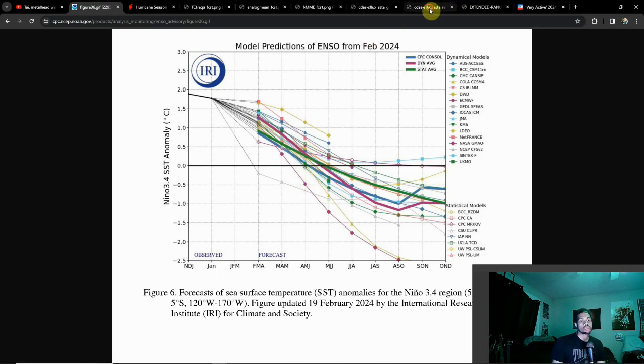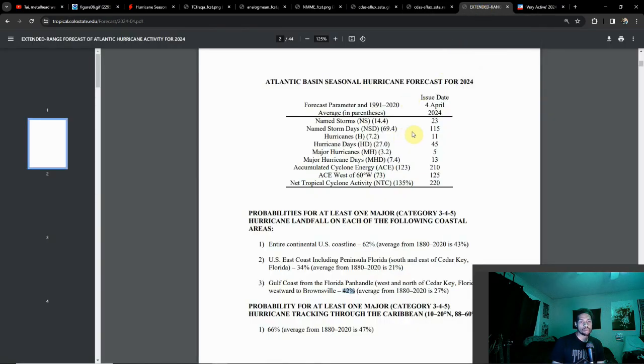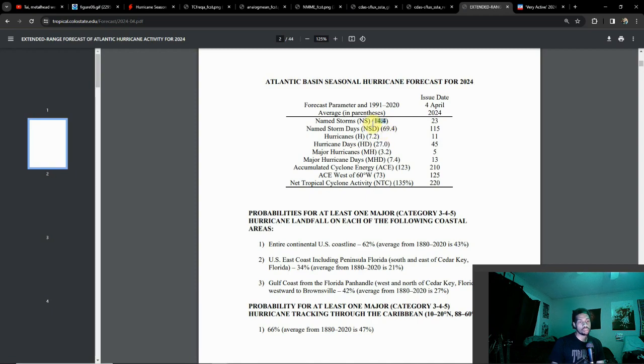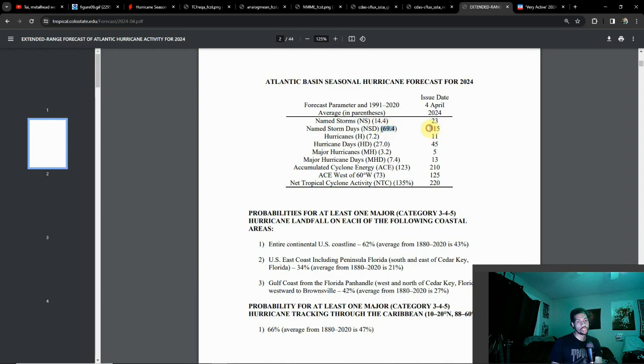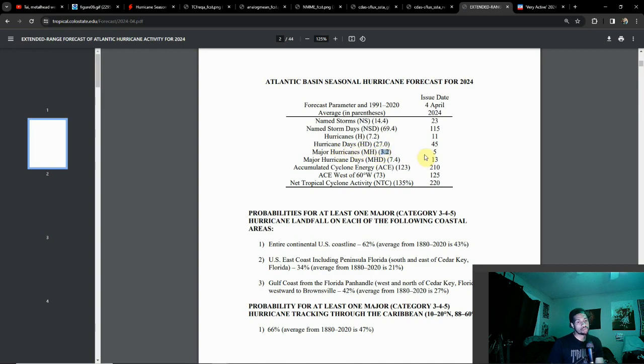Let's take a look at some outlooks. This first one is from Colorado State University, a very reliable source for tropical systems. The average number of named storms we see per year is shown here. We're well above the mark at 23. Number of days with named storms averages 69.4, we're looking at 115. Hurricanes with wind speeds above 74 miles an hour, typically we see seven, we're seeing 11. Major hurricanes, typically we see about three on average, we're expecting six, nearly double the major hurricane days.